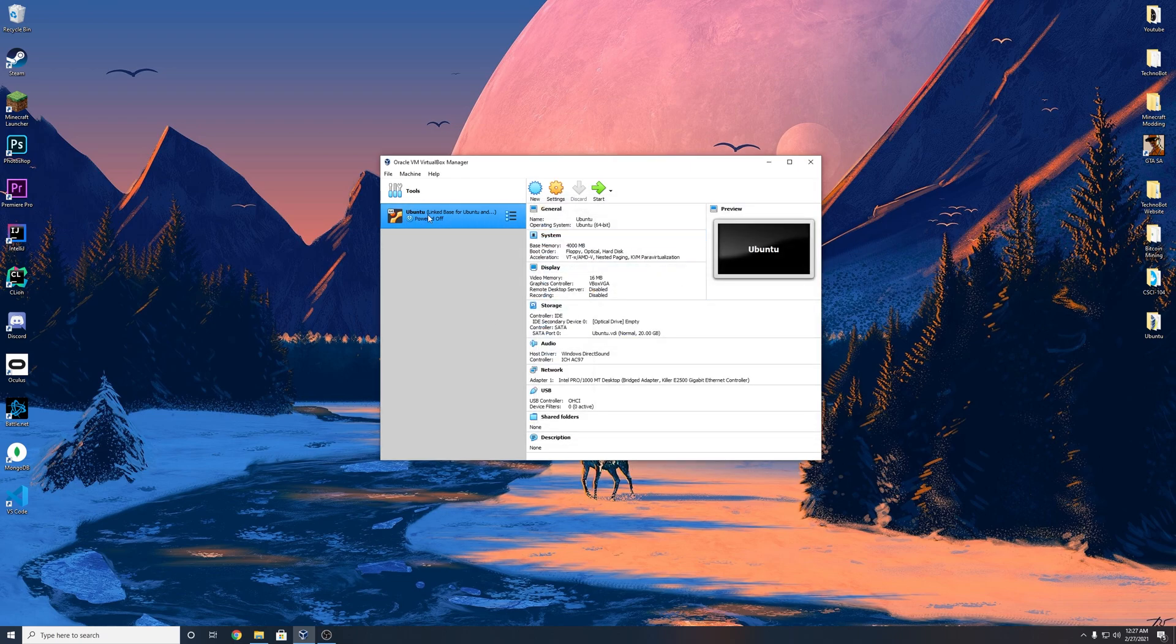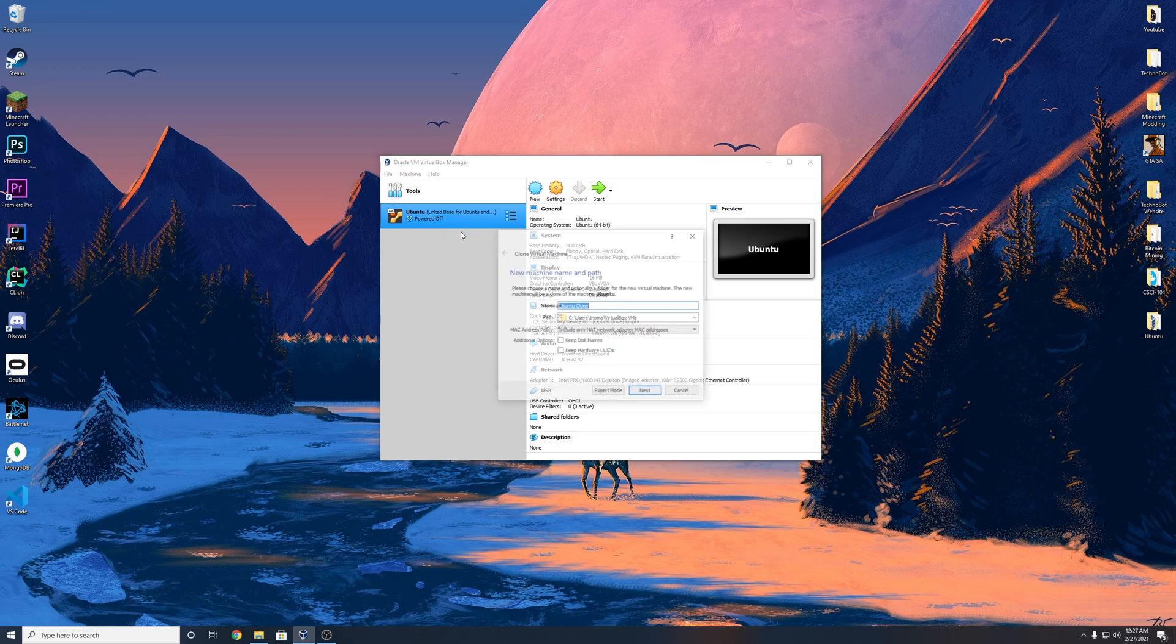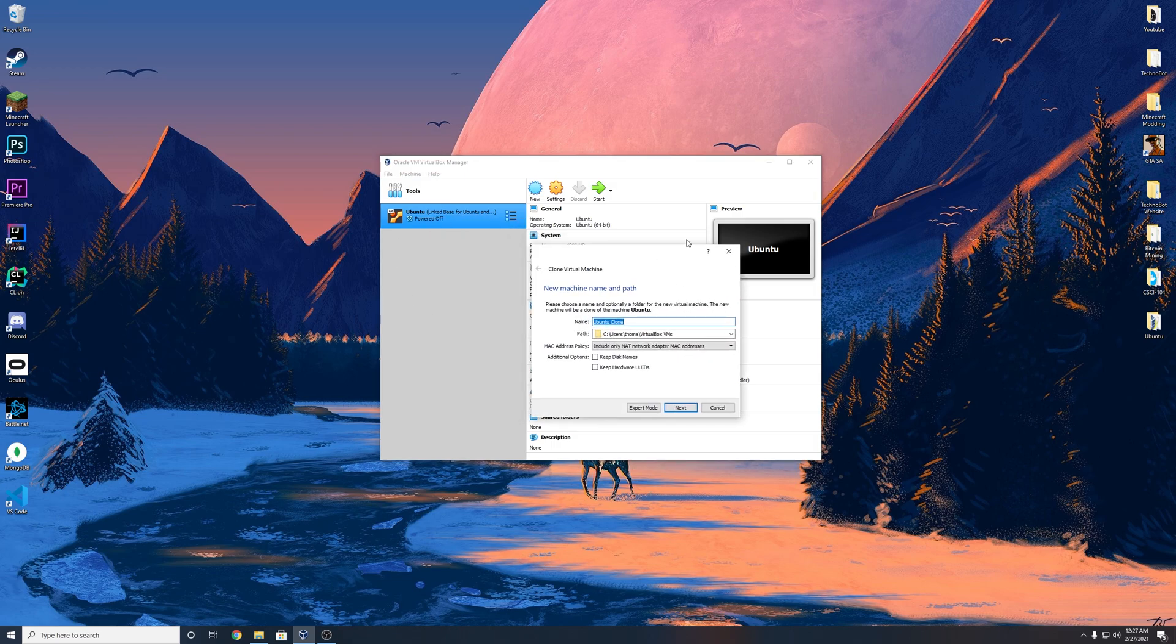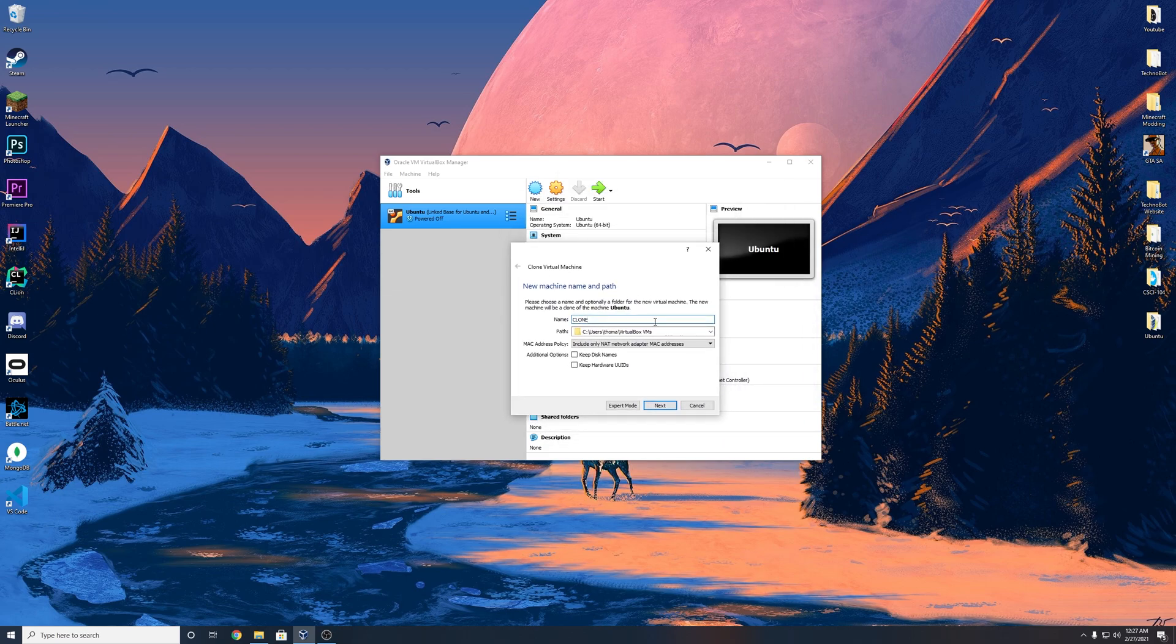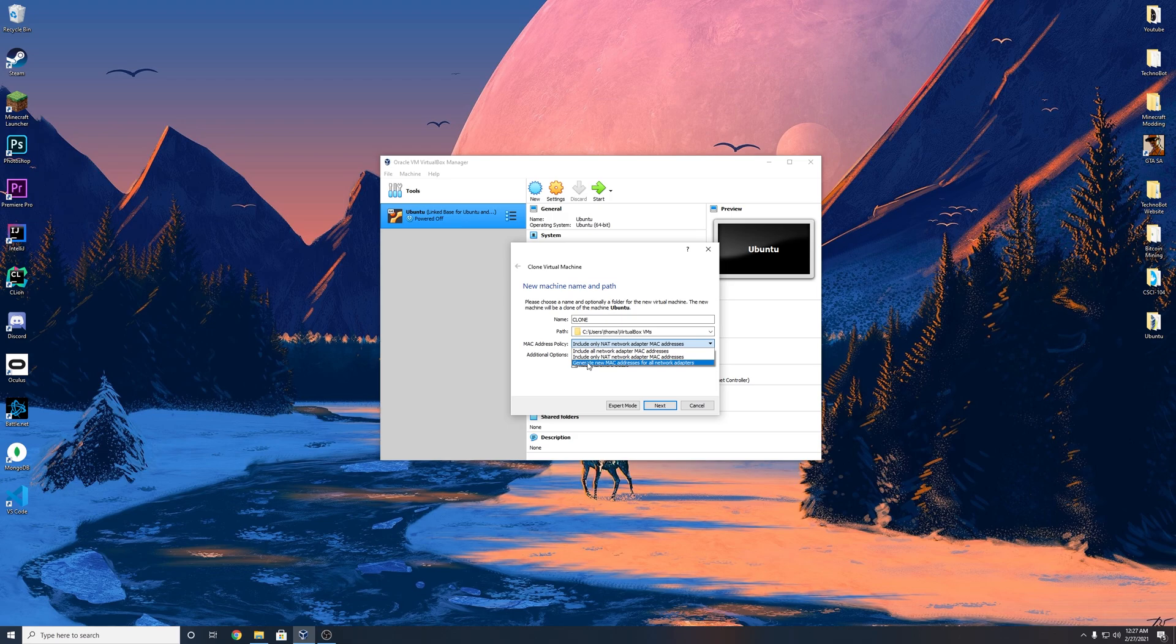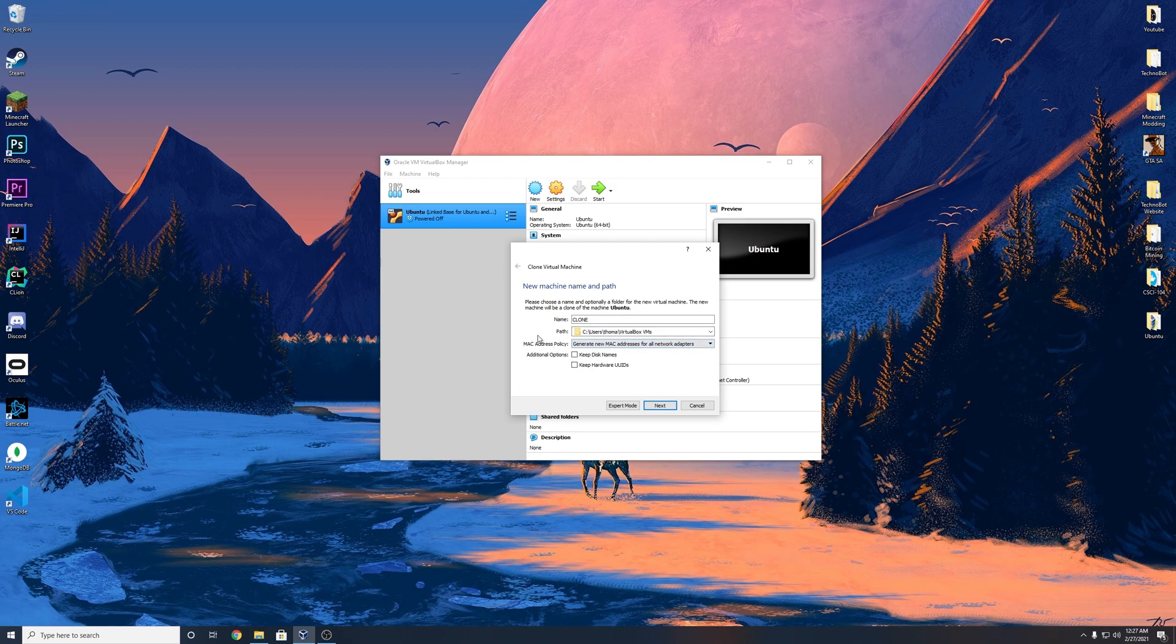And we're going to actually clone this right now. So you want to right click, hit clone, and you can name it whatever you'd like. I'm going to name mine clone in all capitals, just so I know for certain when I'm in the clone VM. And then very important here with the Mac address policy, you want to make sure that you hit generate new Mac addresses for all network adapters. So make sure you hit that address policy. Otherwise this process will not work. I promise you.